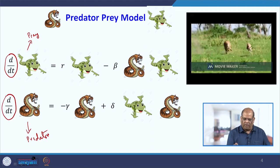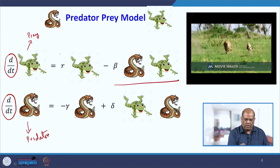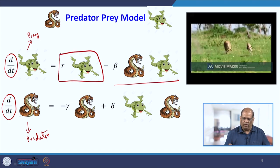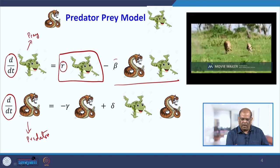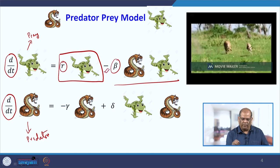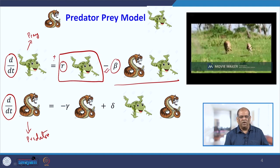If there is no predator — suppose that part is not there — then the prey grows freely at a rate say α. But when it comes in contact with the predator, the predator eats the prey at a rate beta. And since it is eating the prey at rate beta, the prey population decreases — that is why the negative sign is there. The positive sign represents the growth increase in population, and the negative sign represents death due to interaction with the predator.